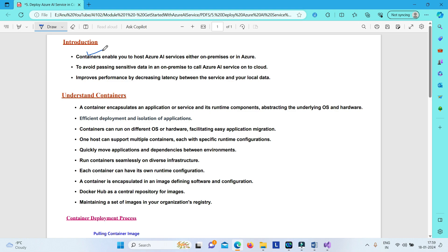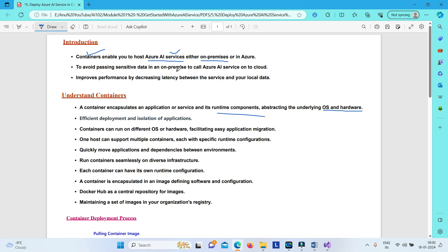You can also deploy your Azure AI services in a container, which encapsulates the necessary runtime components, and is in turn deployed in a container host that provides the underlying OS and hardware. For example, if you have an application or SQL server on-premise and you want to consume an Azure AI service by sending your data to it, in order to avoid passing sensitive data from on-premise to the cloud, you can make use of containers.